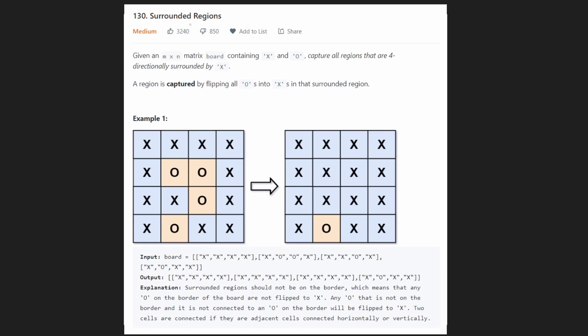Hey everyone, welcome back and let's write some more neat code today. So today let's solve the problem 'Surrounded Regions'. This is a pretty interesting problem and I think you're going to be really surprised by the solution that we come up with today. I definitely think this problem is well worth your time. So now let's get into it.